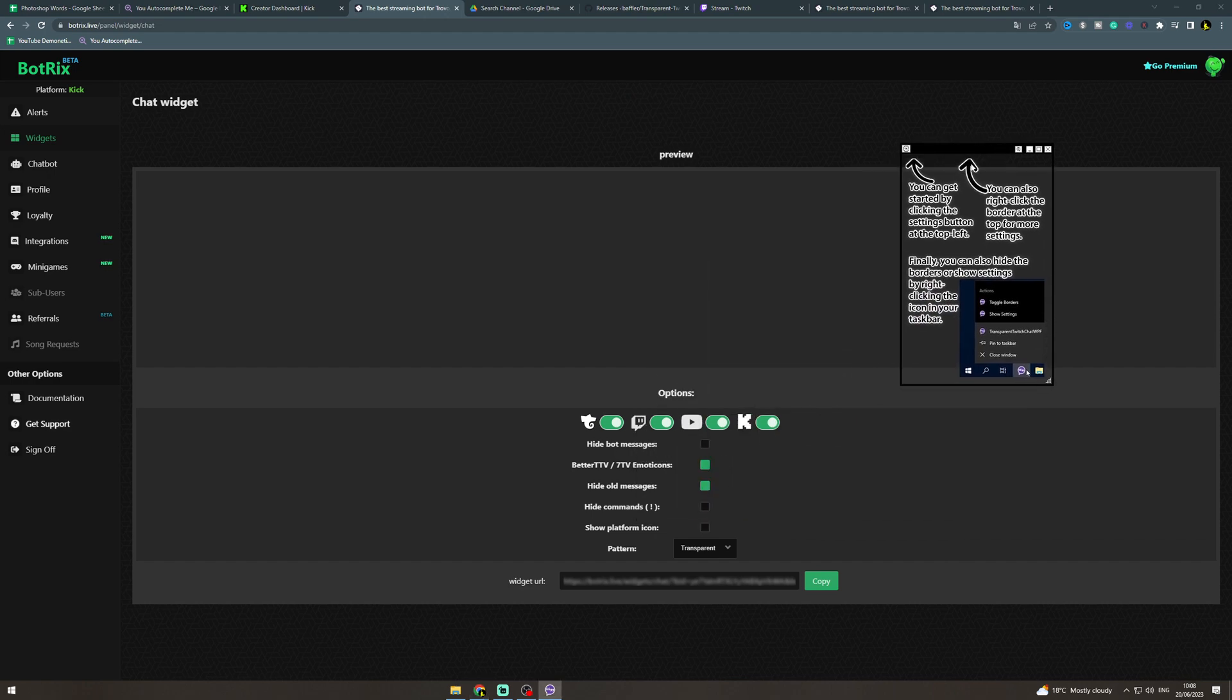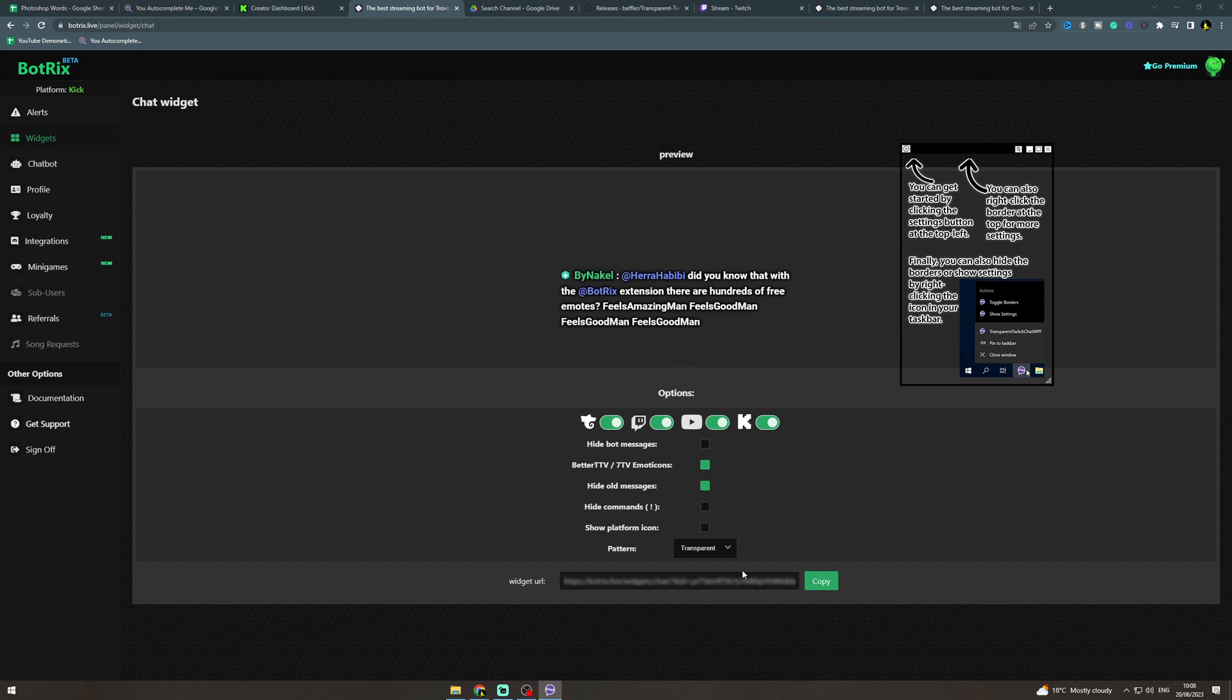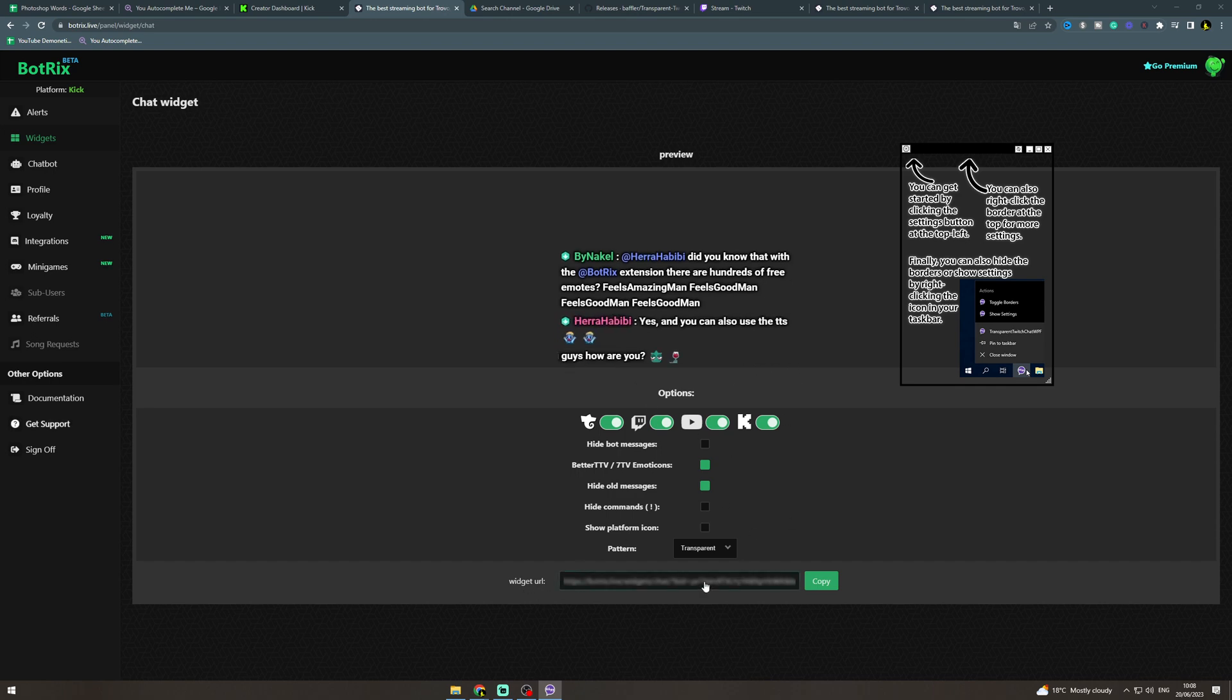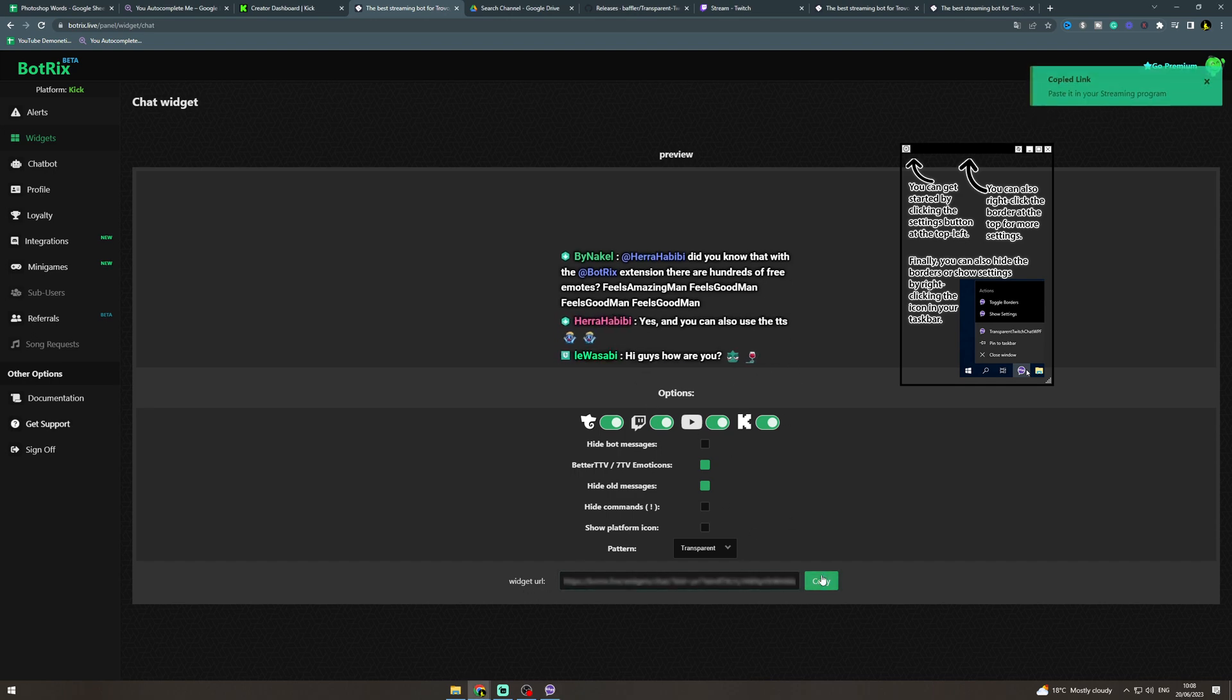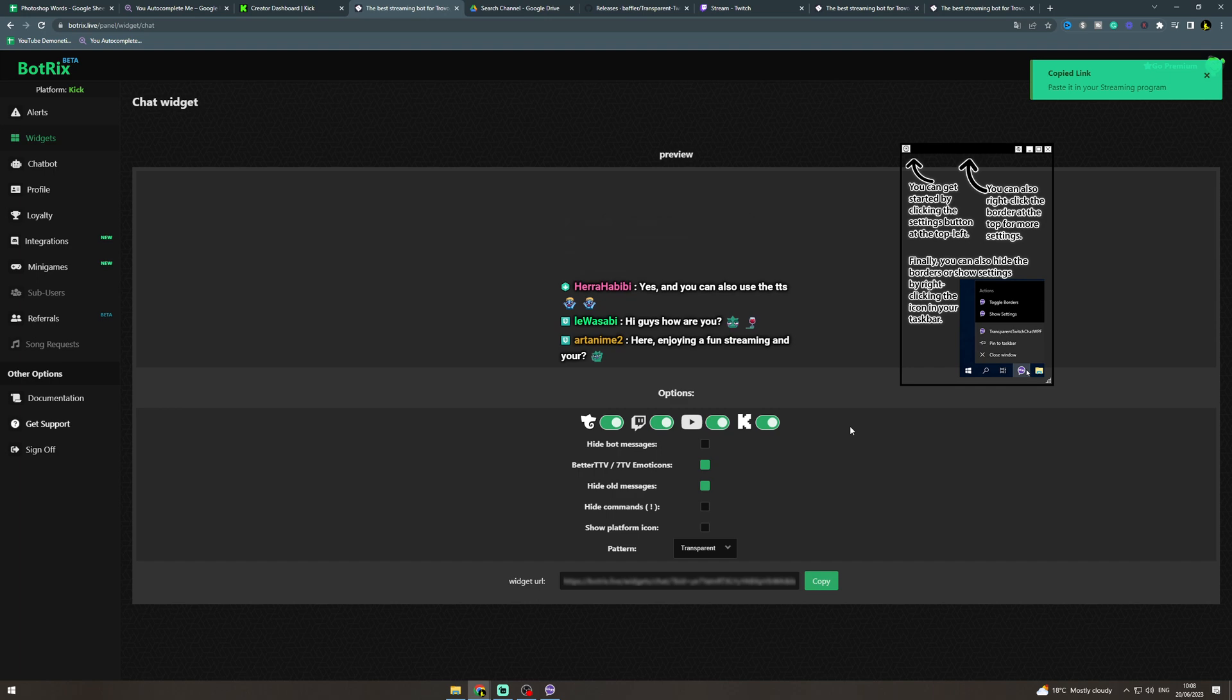Now what you want to do, here you can customize how it looks. So this is what it looks like right now but you can customize it. Once you're happy you can go to widget URL and copy that. Now don't show people this because otherwise they can put your chat in weird places.